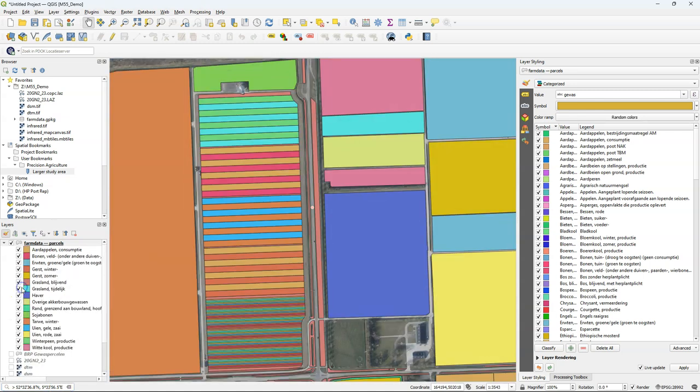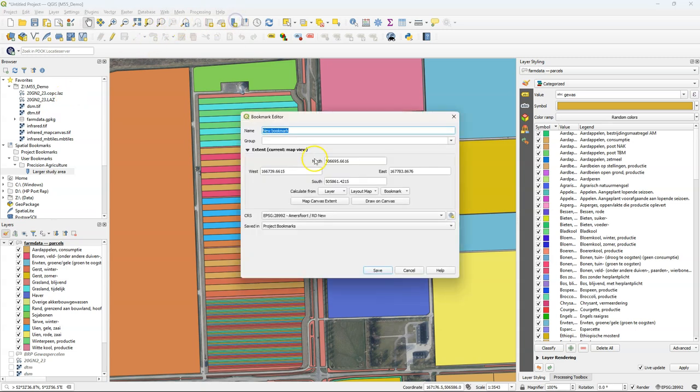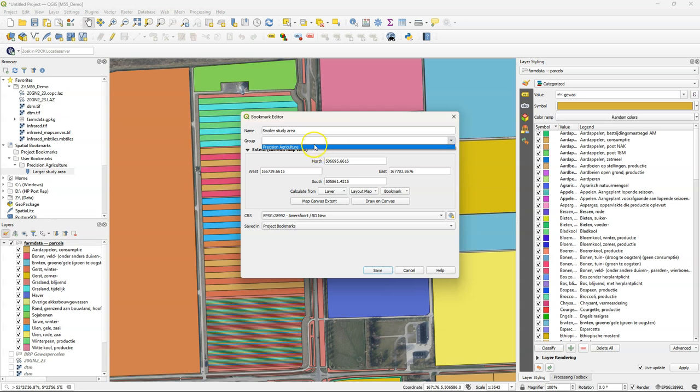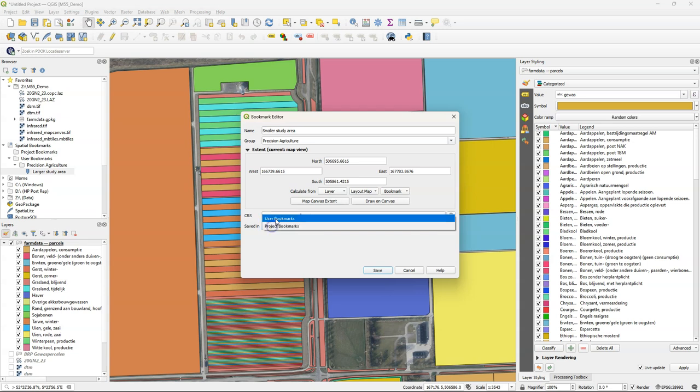Now let's zoom to our study area. We see that this has a lot of small subparcels there for study. So I'm going to bookmark also this more detailed location for later. Smaller study area. Choose precision agriculture and make it also available for all projects linked to my user profile.